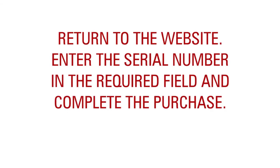Now, return to the website. Enter the serial number of the YTECH 2 software in the required field and complete the purchase.